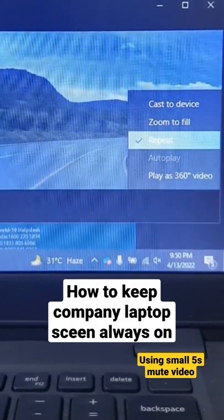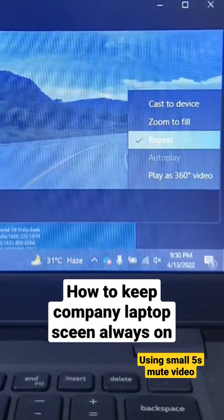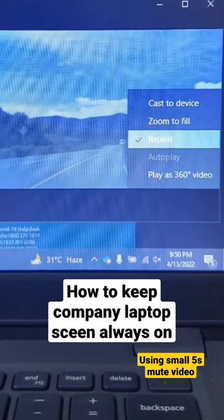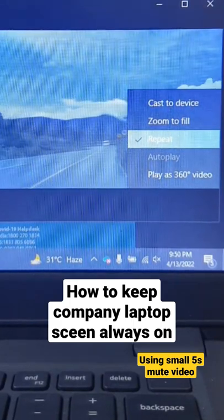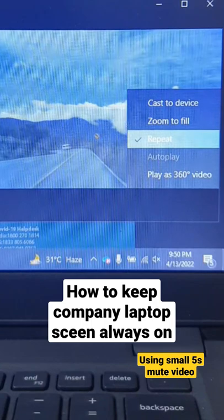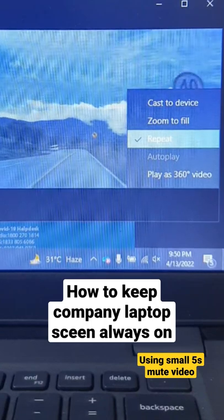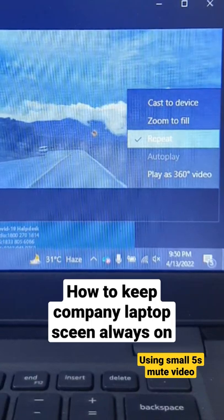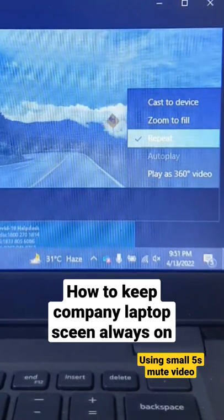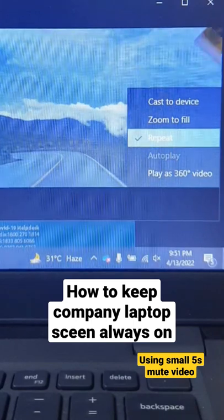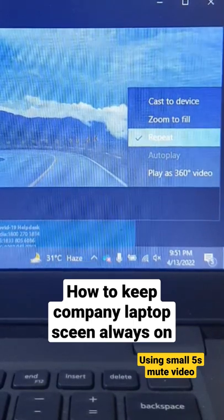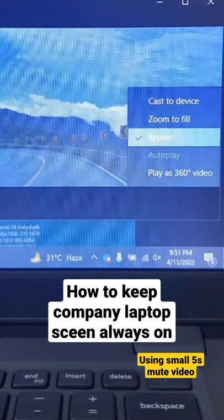How to keep your company laptop screen always on: you just have to download a small video from Google and then play that video on your laptop in repeat mode, so the video will always restart after ending.